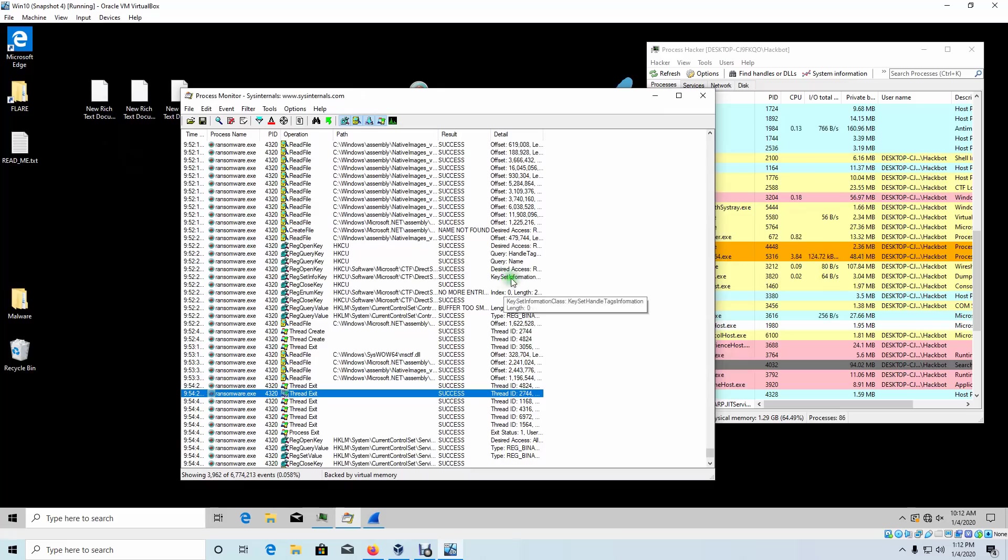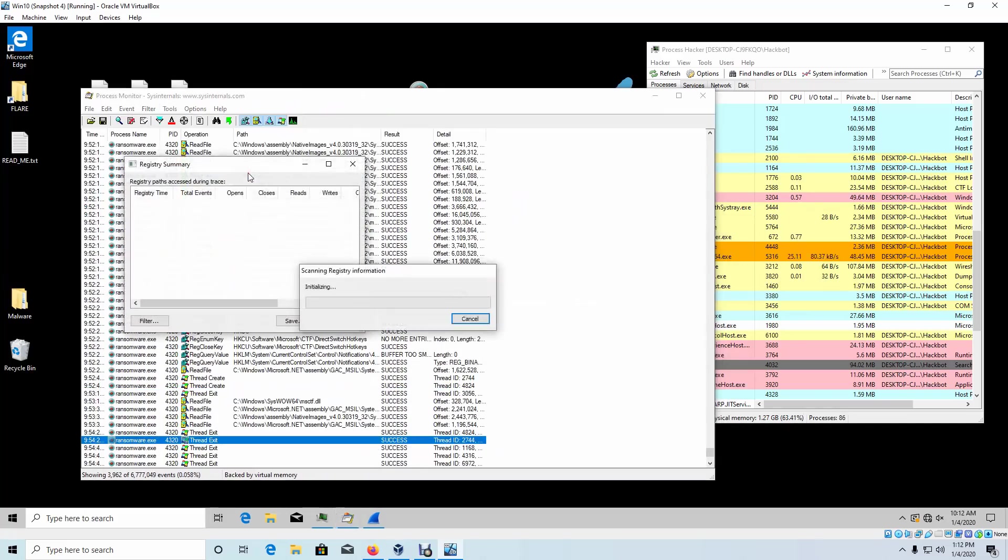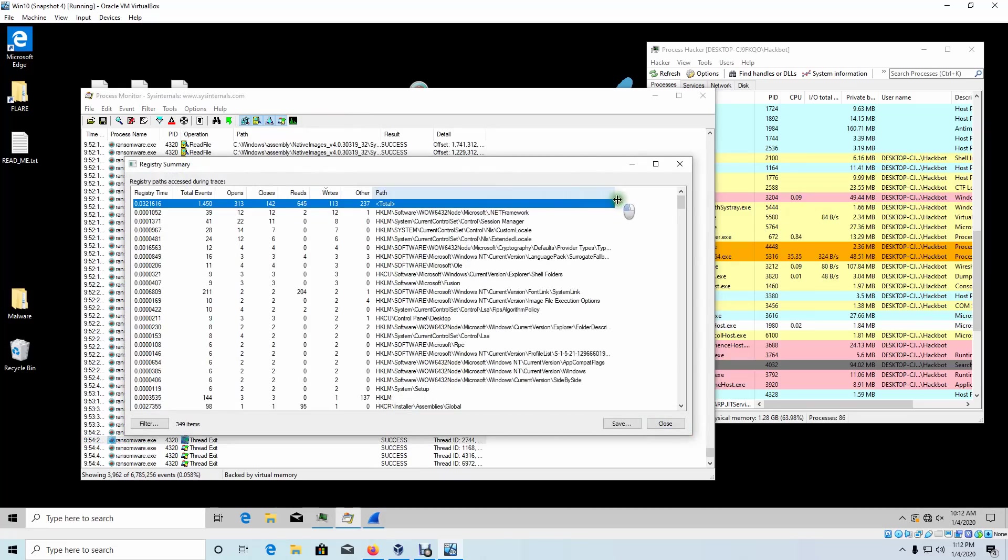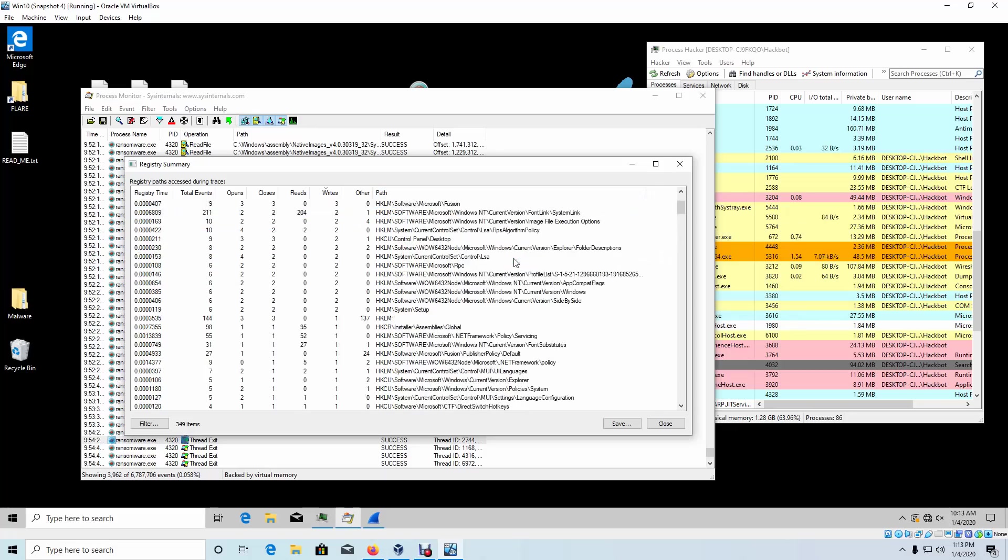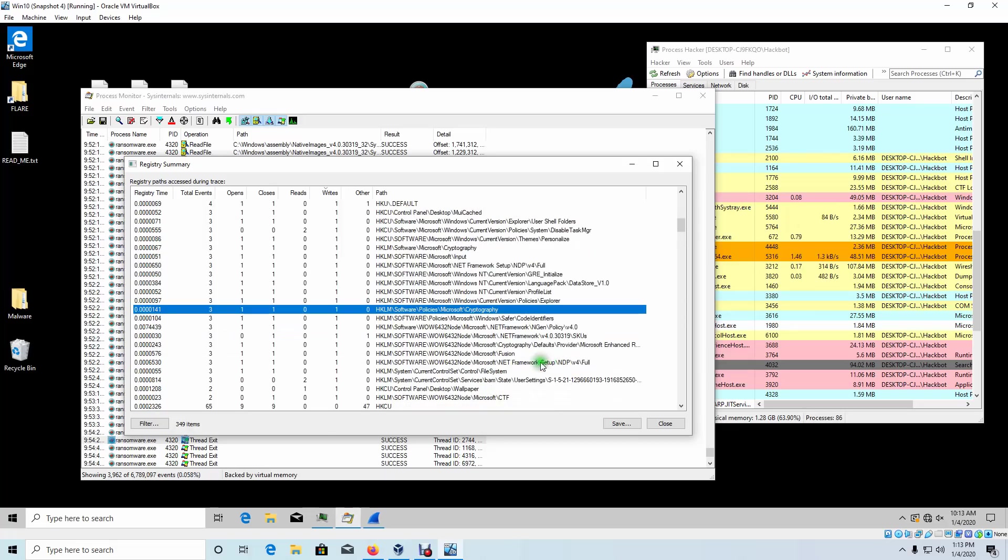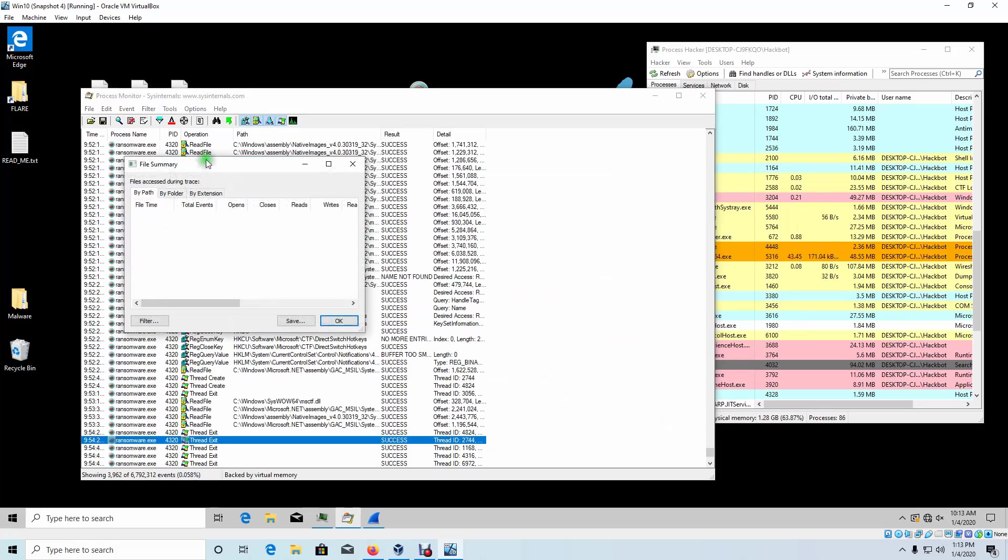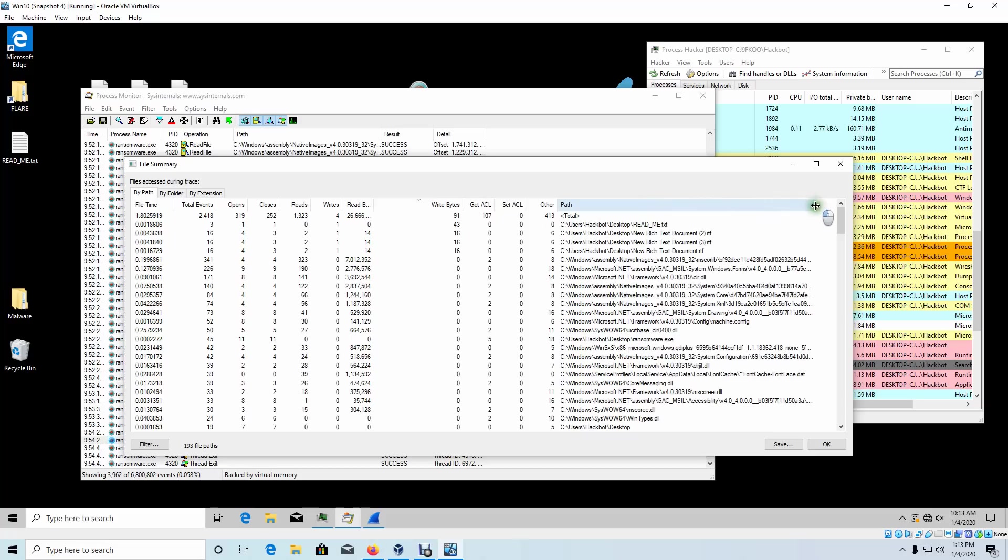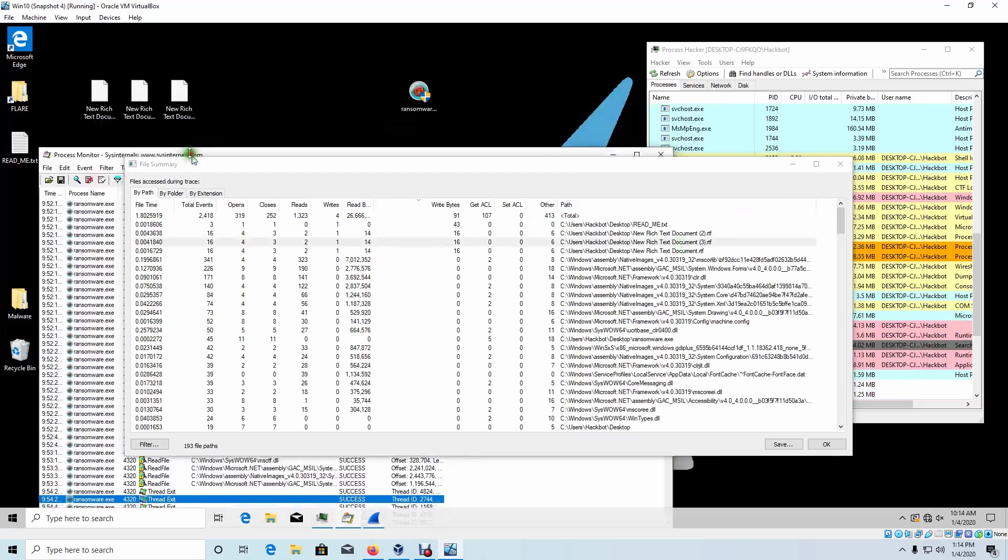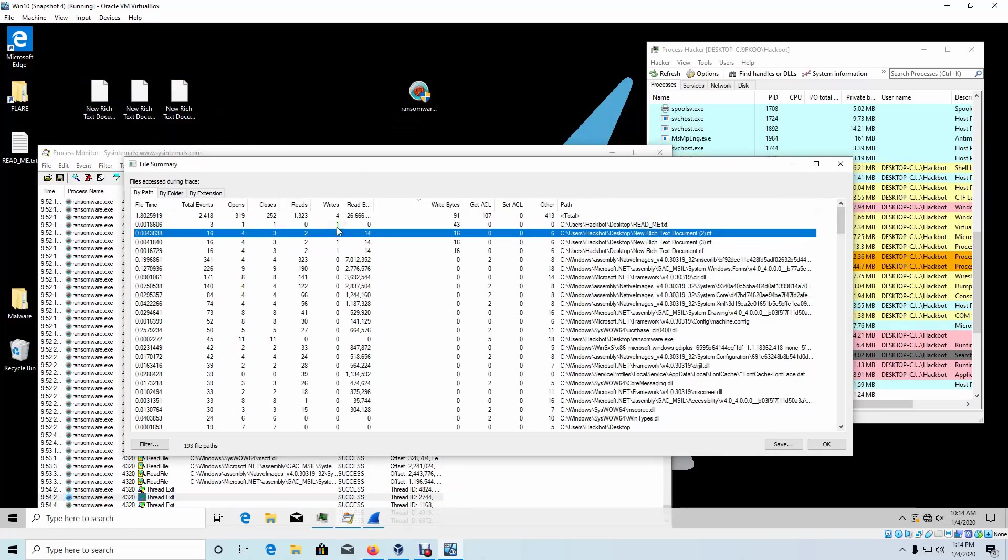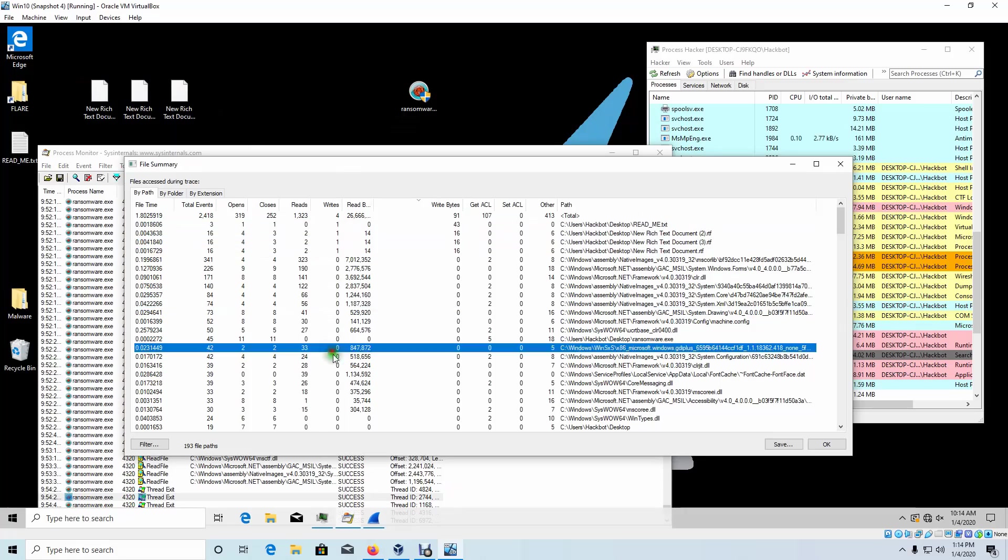And let's take a look at our Process Monitor. Let's go up to the registry summary. And in the registry, let's see the path. Here's our cryptography path that we saw during static analysis. There's another one. Alright, let's go into our file summary. Sort by what it wrote to. This is the readme file that it dropped. It encrypted these three text documents, which are right here. Looks like those are the only files that it wrote to.